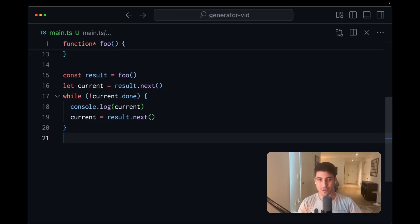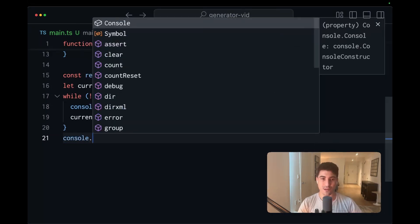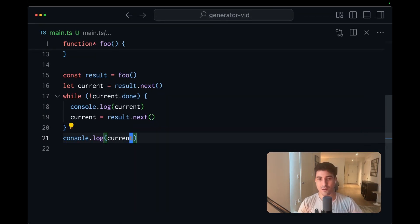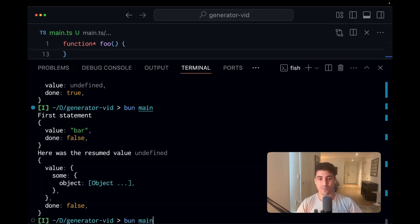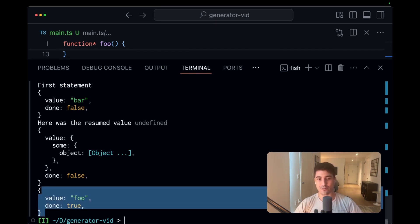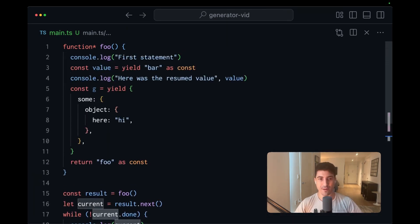I suppose the only other thing we should do is console.log current. And that way, when we execute this, we'll also see our done value. Let's scroll up a little bit.